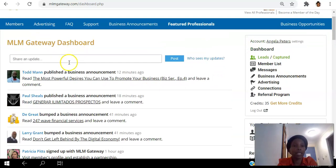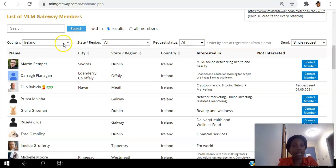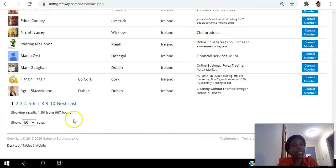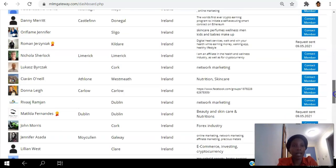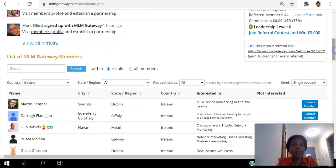Once you get to your dashboard, you can post your update here — post your link to whatever business you want. Then scroll down to the bottom and I'll show you exactly how to get started with those five free credits. I'm based in Ireland so the default here is Ireland. You can see there are over 600 people in Ireland right now, and the ones with a badge beside them are upgraded members. The best way to spend your five credits is to search here for your target audience.